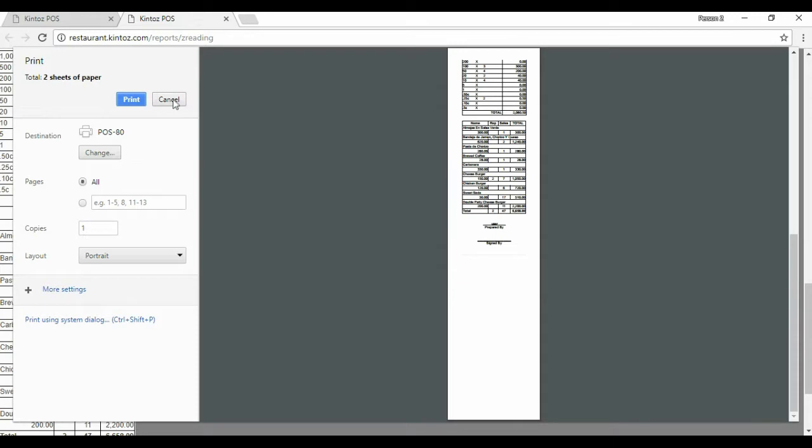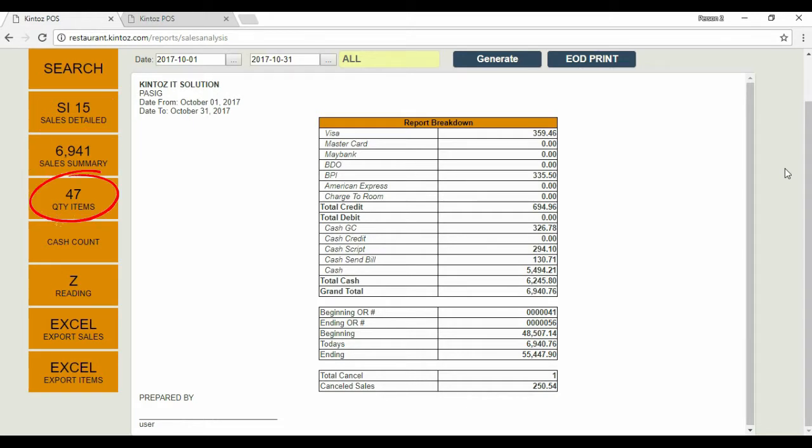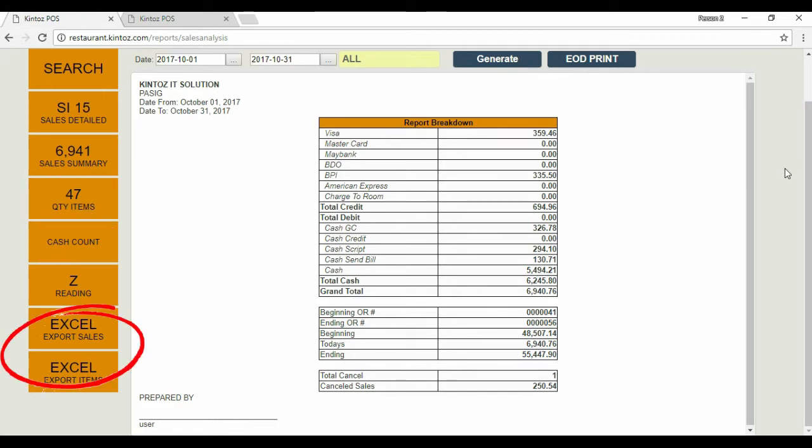Going back to the main Z-Reading page, here are some few reminders. Similar to X-Reading, you can generate reports based on detailed sales, sales summary, and item quantity. You can add cache denominations as well as download Excel reports.